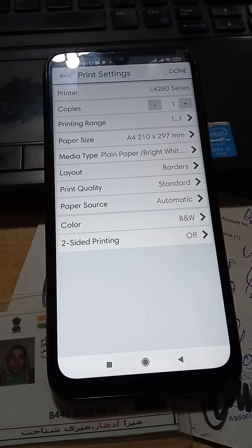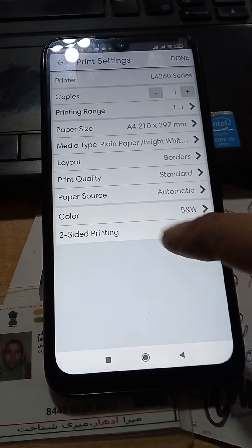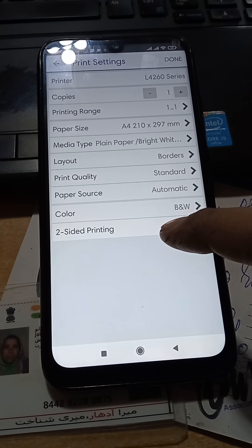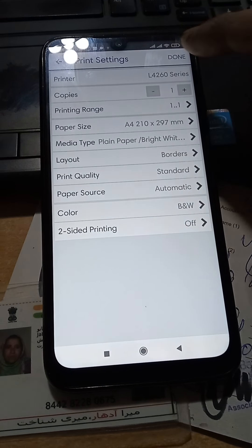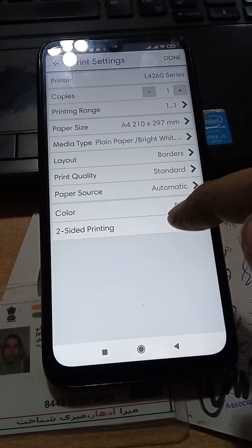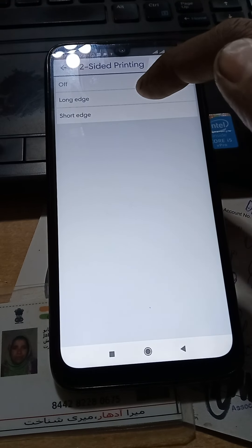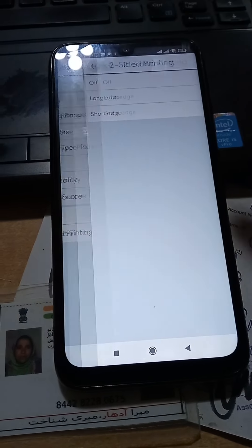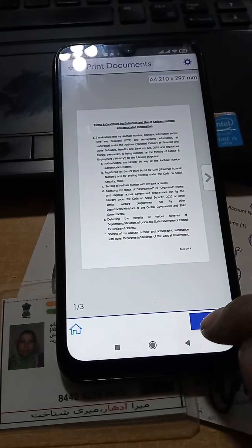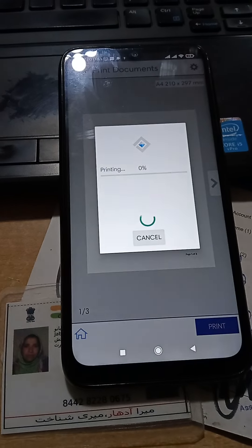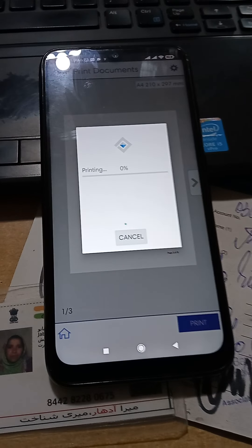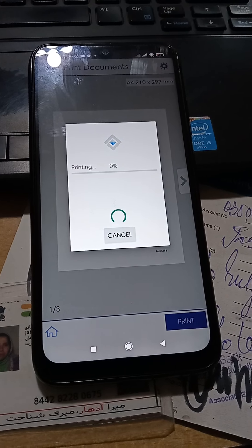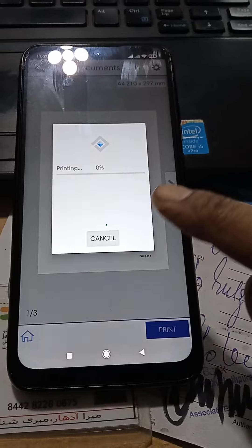For double-sided printing, you can select both sides or single side. Set it to long edge if you want double-sided. Then press print and it will start printing.